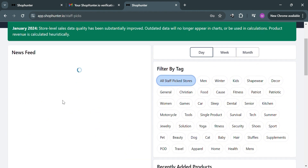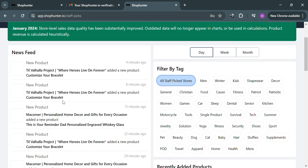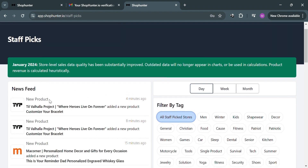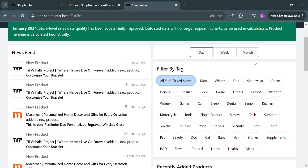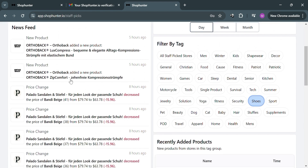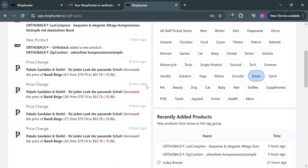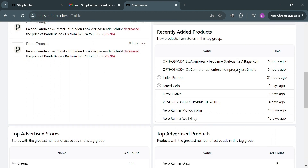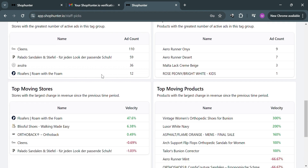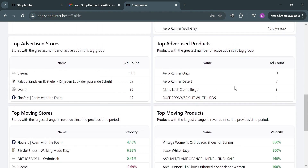After signing in you will be directed to the dashboard. On the left side panel you will see a feed, while on the right side panel you will see filter by tag options — including men, winter, kids, shapewear, decor, general, christian, and many more. The left side feed shows new products depending on the filter selected. For example, selecting 'shoes' will update the feed to show shoes-related content, and scrolling down shows the top advertised stores for shoes, top moving products, top moving stores, and more.